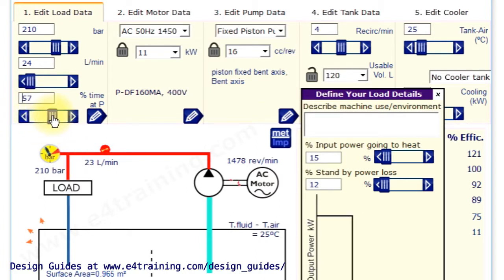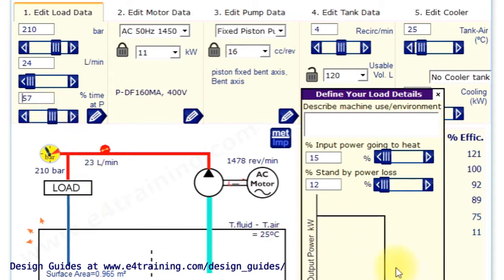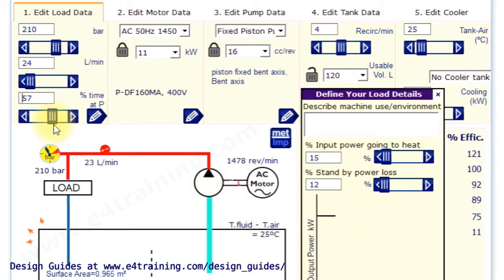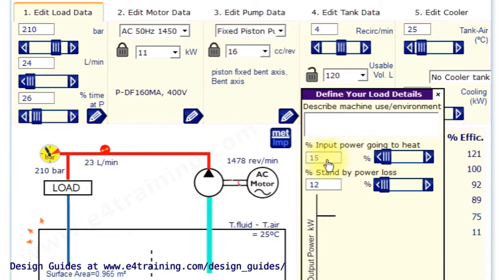And you can see if you change the amount of time, the percentage of time that's on heat on load, you get a lot more heat into the system, so that will affect our standby temperatures. What we've also got is a percentage of power going into heat.